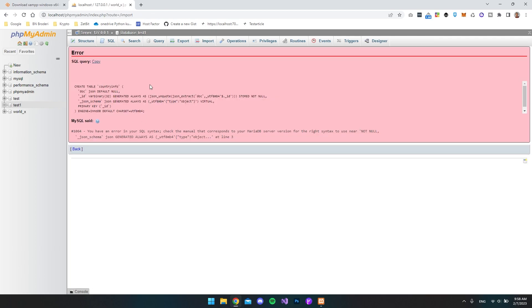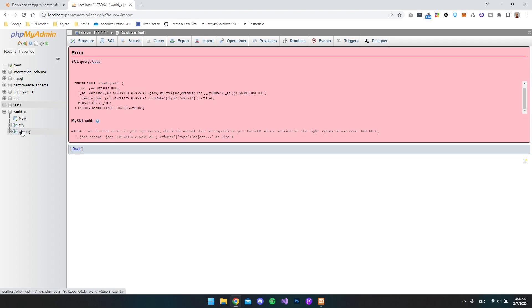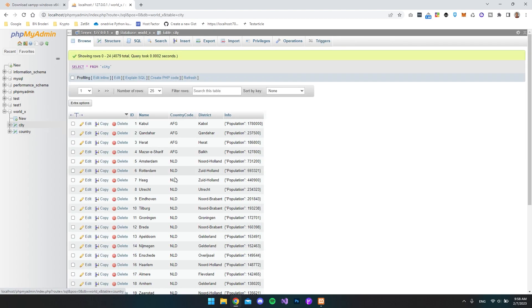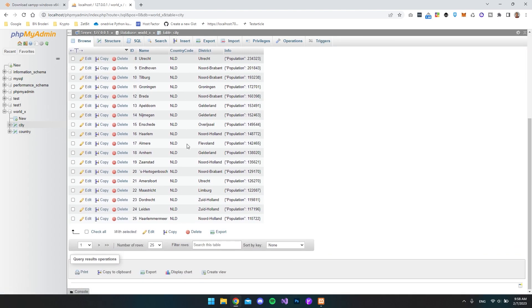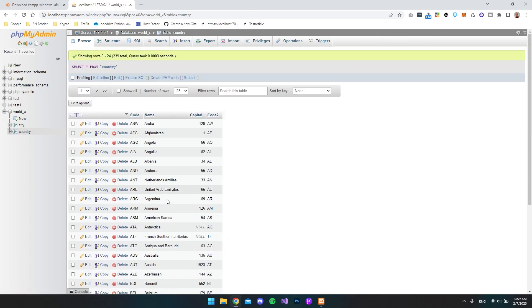And I do get an error when importing this, but it's okay because it has already imported just two tables. And that's fine for this project. So now when I click the city, you can see that we have a whole bunch of data regarding some cities. And I also have some countries.